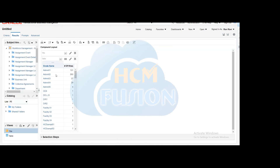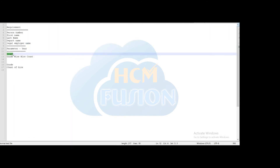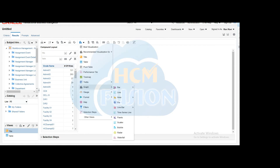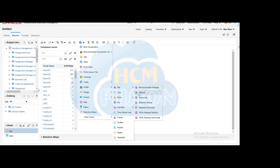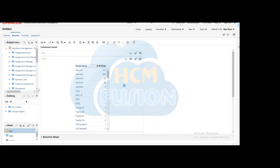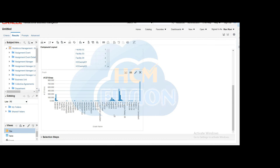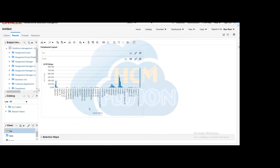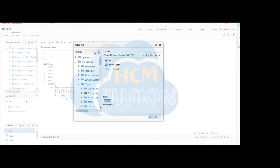We need a graphical representation, so click on New View. There are multiple graphical representation options available. We will choose the vertical bar chart. Below the table you can find the graphical representation. Since we only need the graphical representation, delete the table results and save only the bar chart for this analysis. Save this analysis in the same folder with an appropriate name.